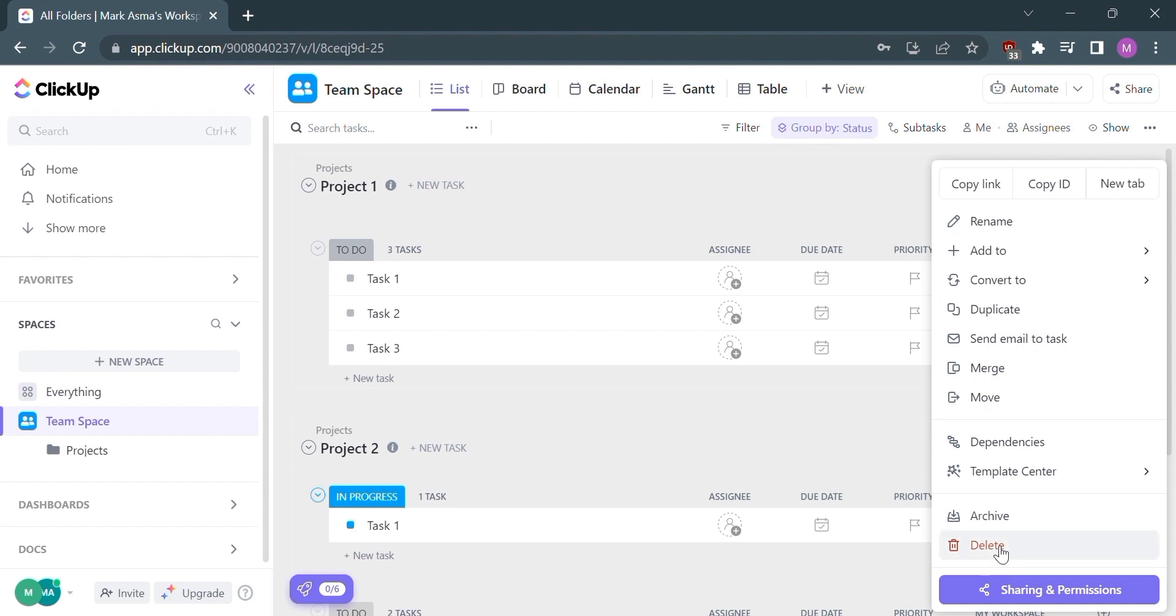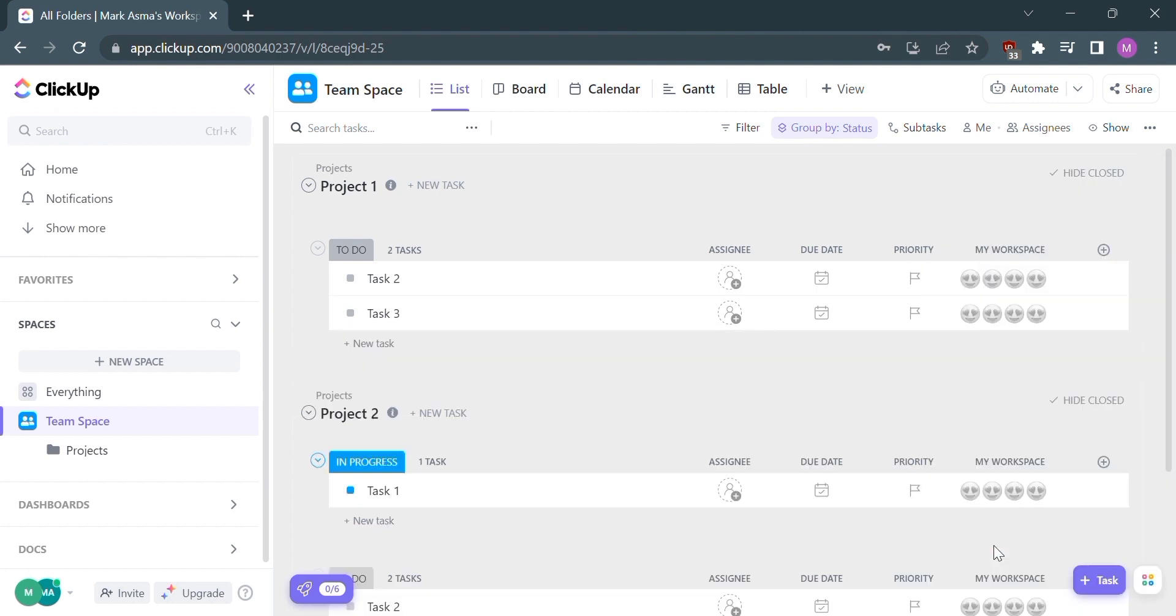After that, the column has now been deleted. So that's it. If you wanted to know how to delete a column in ClickUp, that is the easiest way I know.